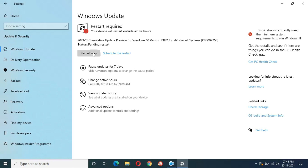After the restart, it might take 5 to 10 minutes to complete the installation. Thanks for watching. If you have any questions related to this video, let me know in the comments section below. Please like, share, subscribe, and click the bell icon for the latest updates.